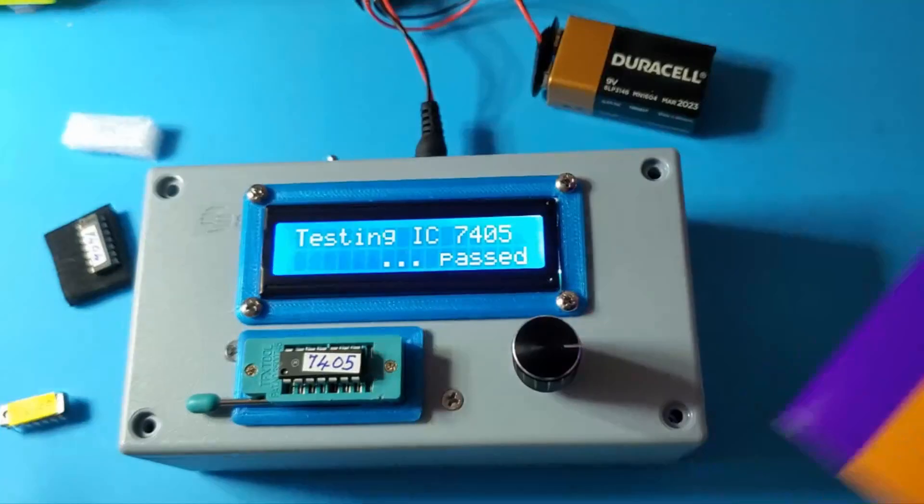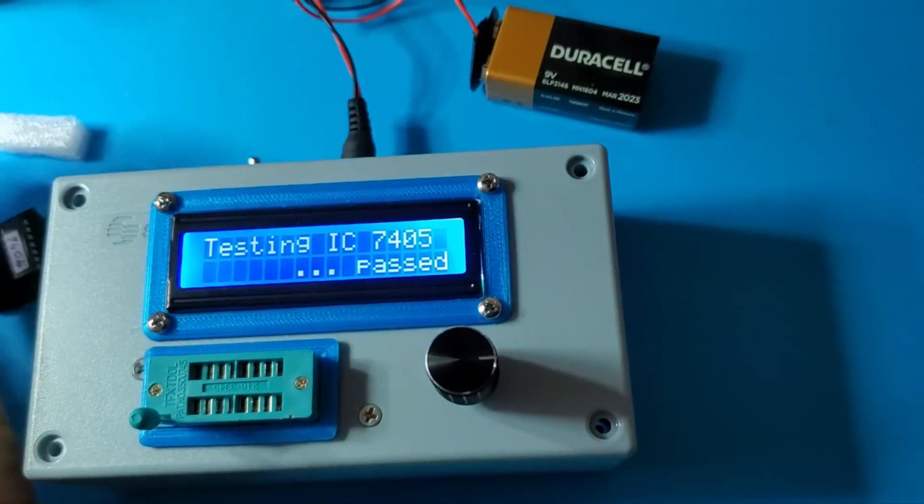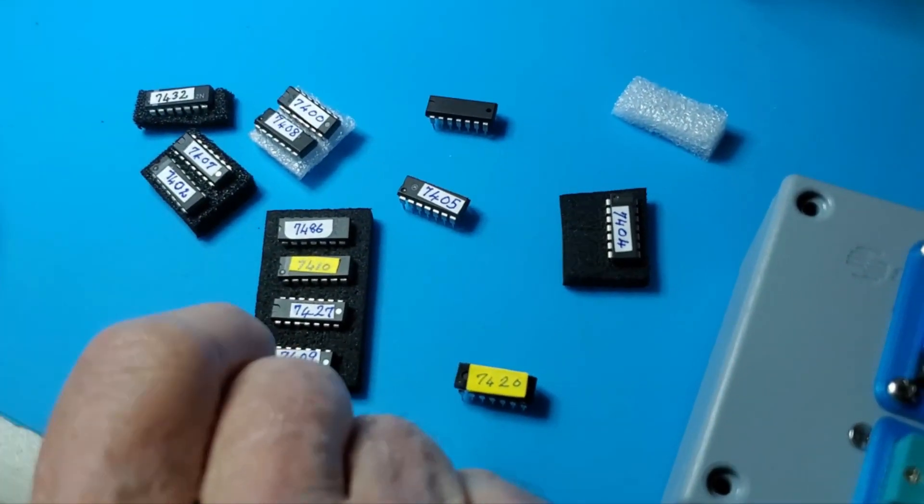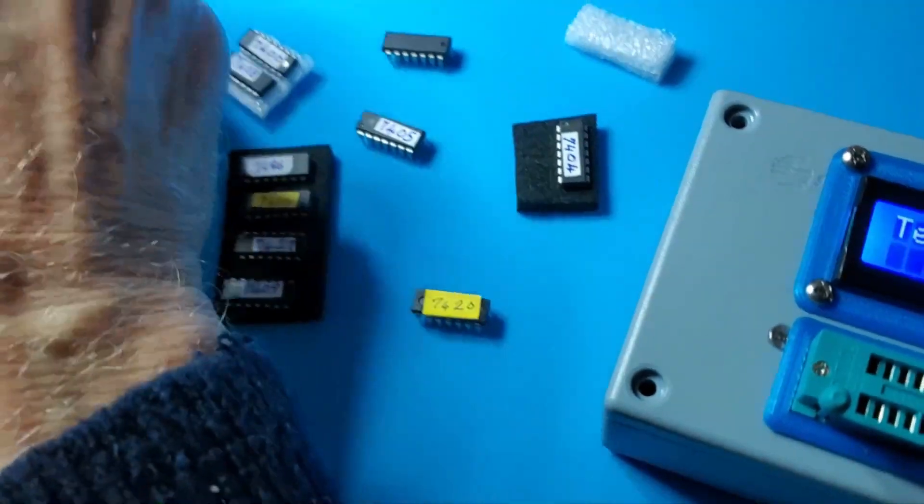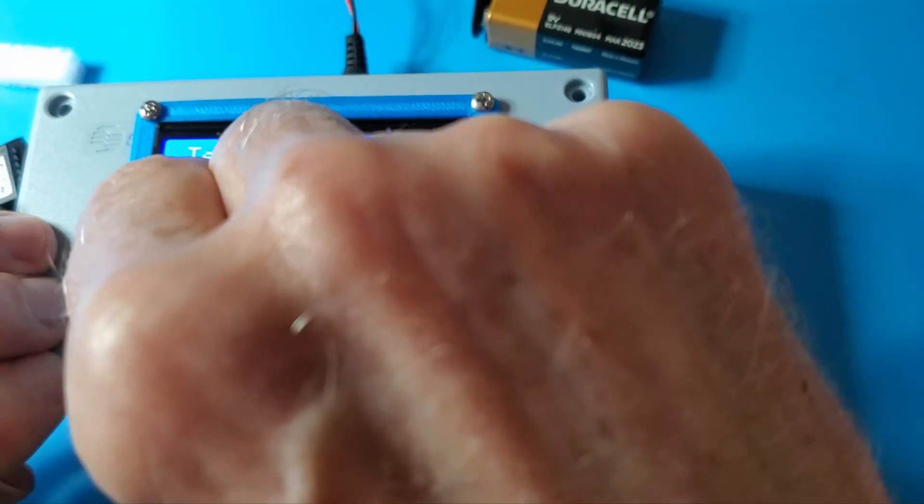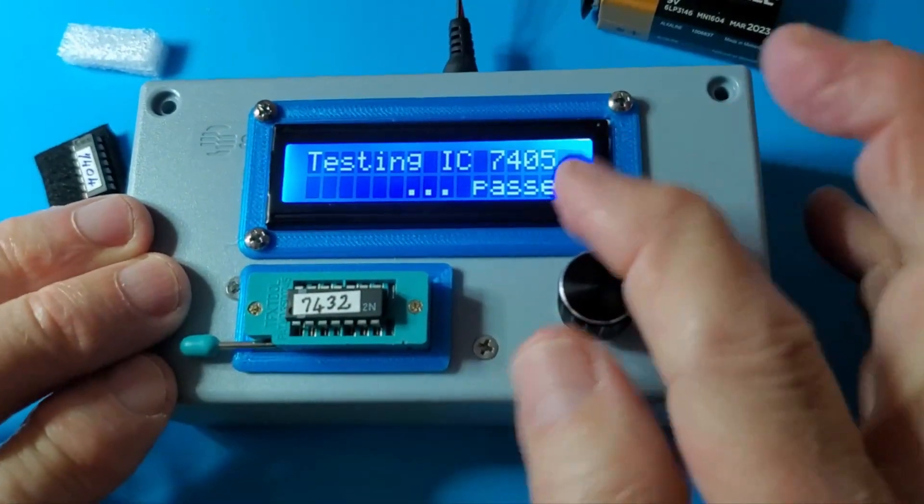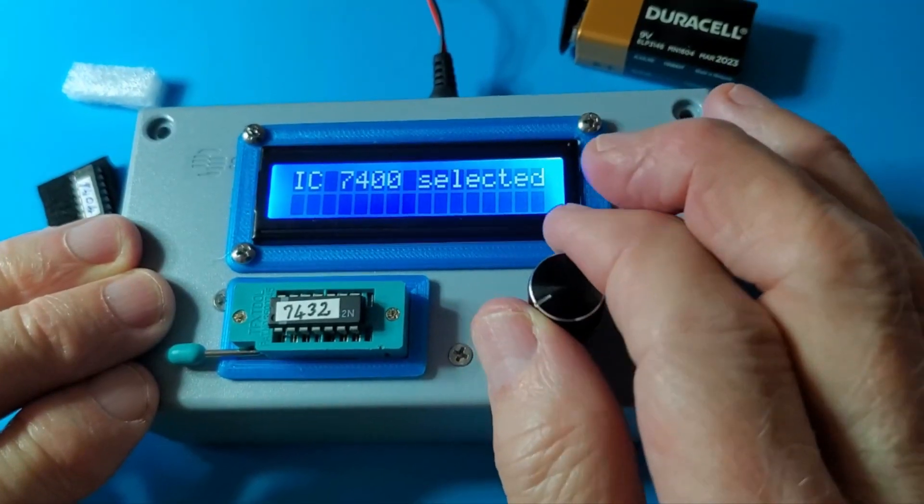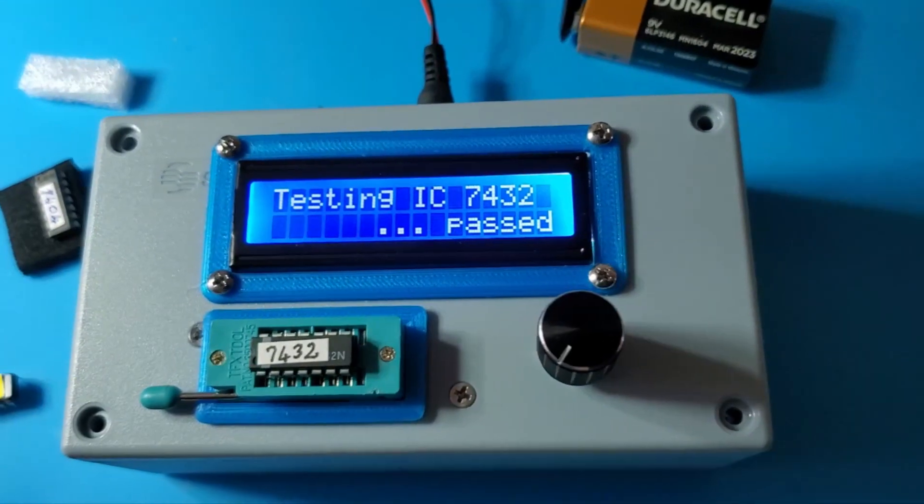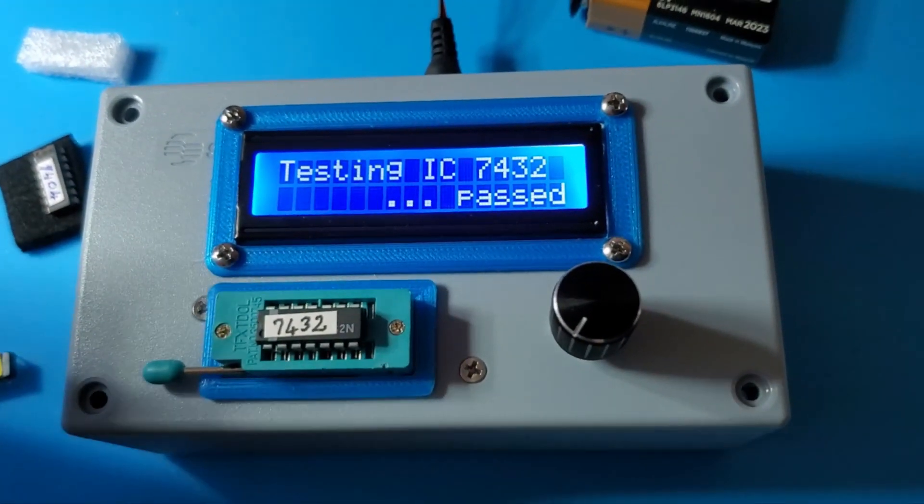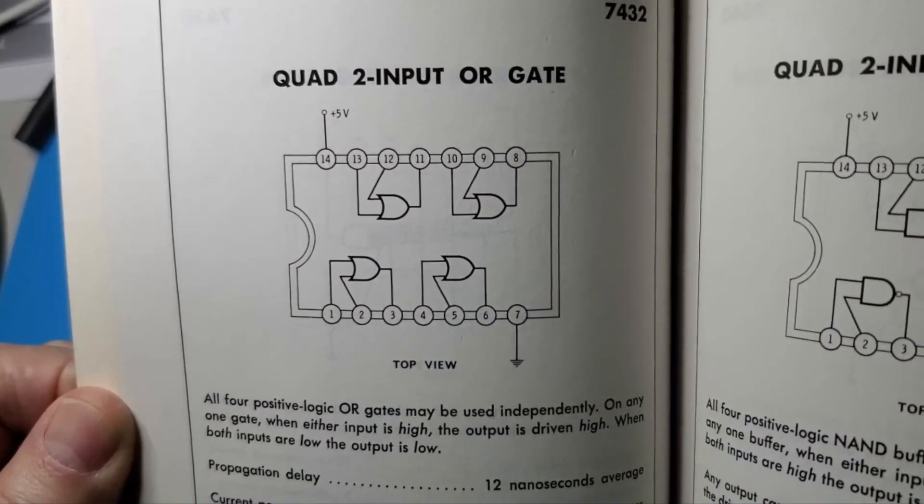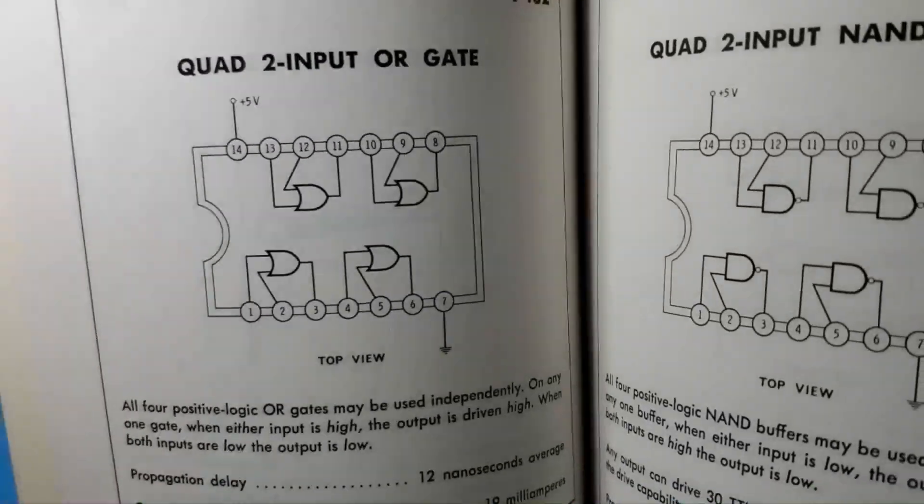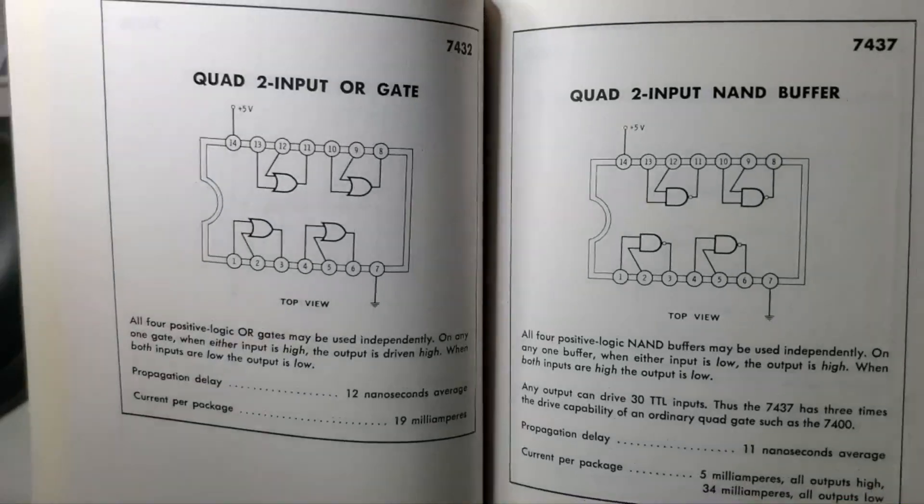Let me try 7432. I think that's OR gates. And passed. Those are the only ones that you've coded for? Yeah, that's a quad two-input OR gate. So once again, since it's a two-input gate, all of the combinations are tested.